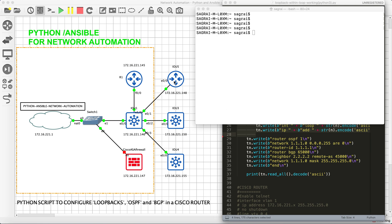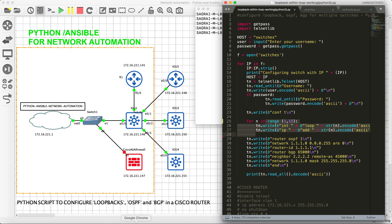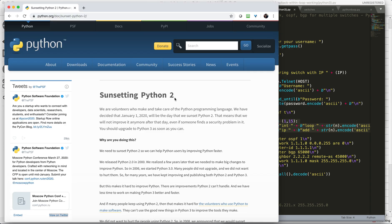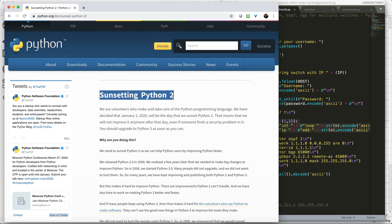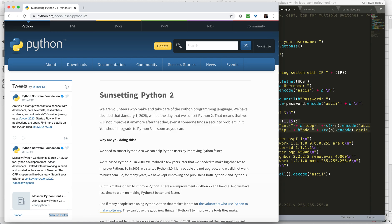Hello guys, welcome back to Python Ansible for Network Automation series. First of all, thank you for giving so much attention and love towards my first video. That was on Python 2, so if you guys do not know, Python 2 is sunsetting. That means Python 2 is getting obsolete.